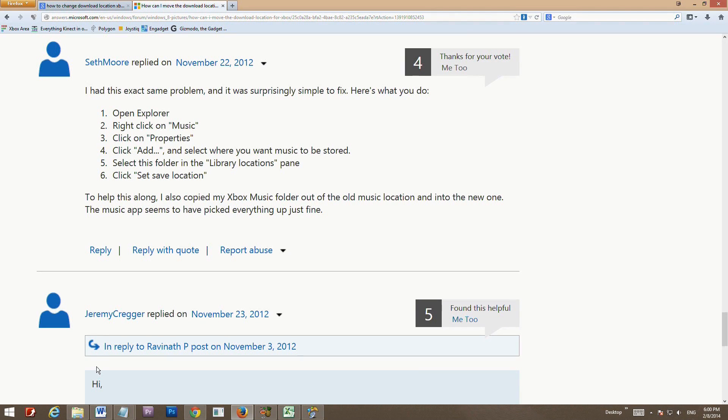I made this video because I wanted to post it to help people who use Xbox Music and want to move the download location to a different drive.